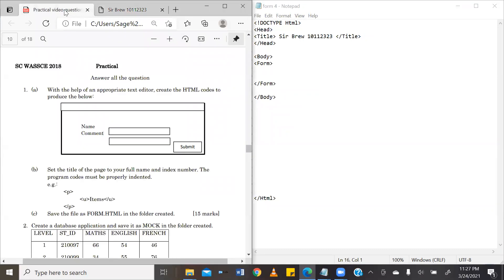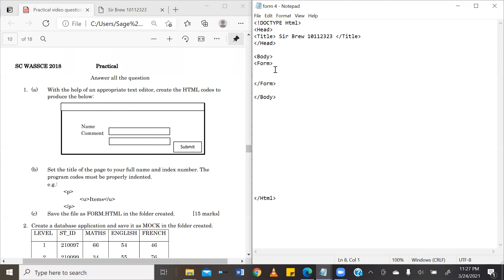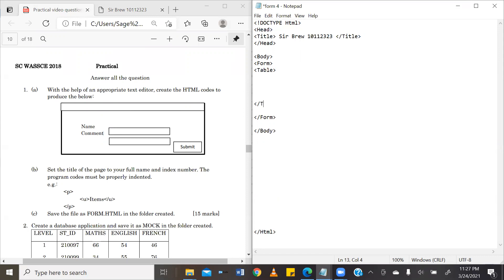Now, to the other part of the question. That is the actual cracks of the question to create this form. Now, our form belongs to the body of the HTML basic structure. Now, our form is going to be ordered using a table. We're going to open a tag for table. We're going to go ahead and close the table tag.